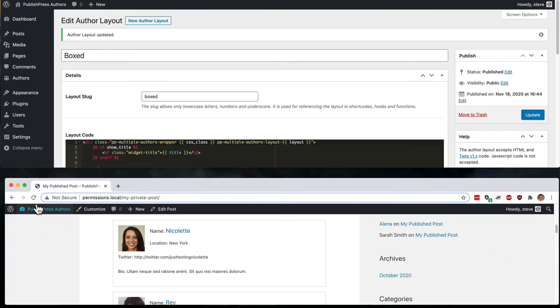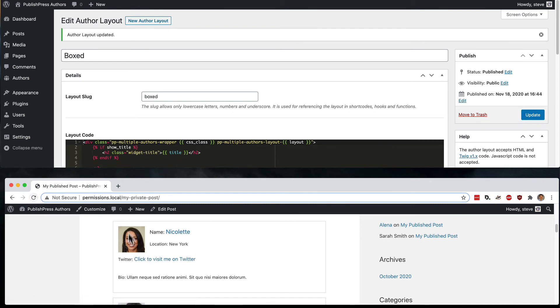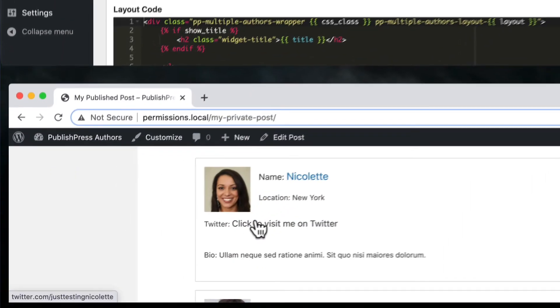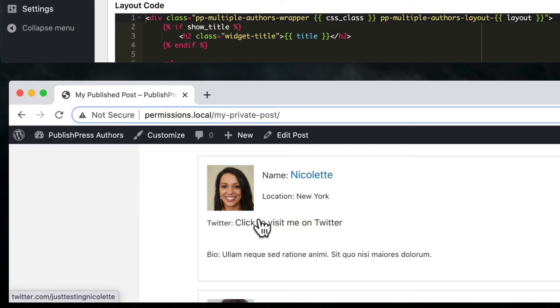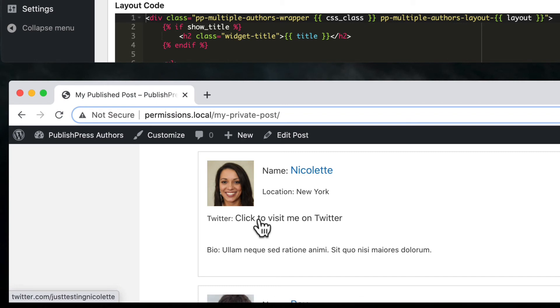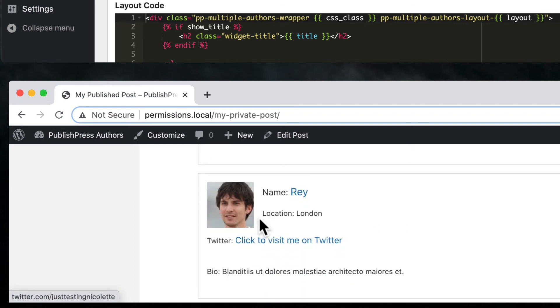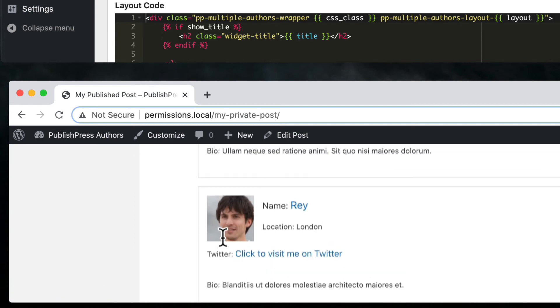And let's take a look at their profiles now. And there we go. These are active links. And if I click this, I will visit Nicolette. And if I click this, I will visit Ray on Twitter.